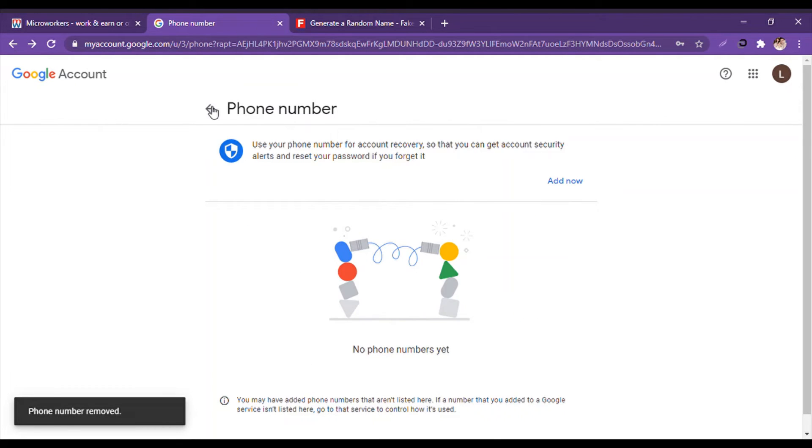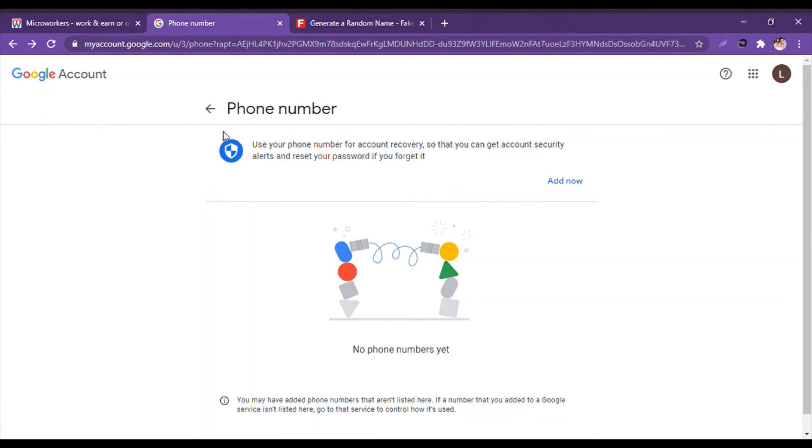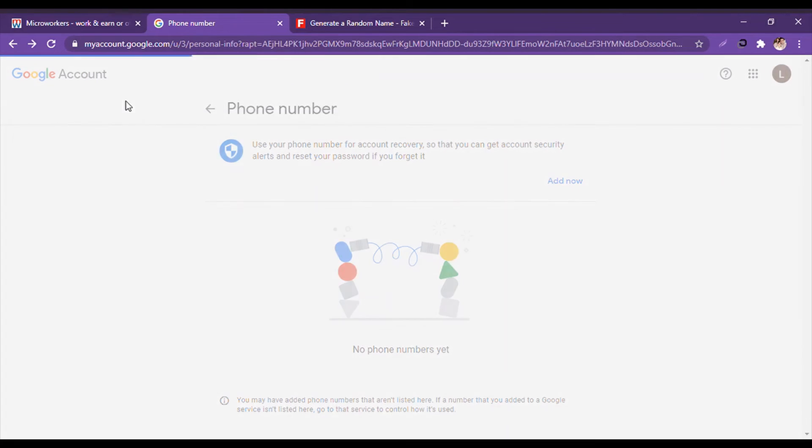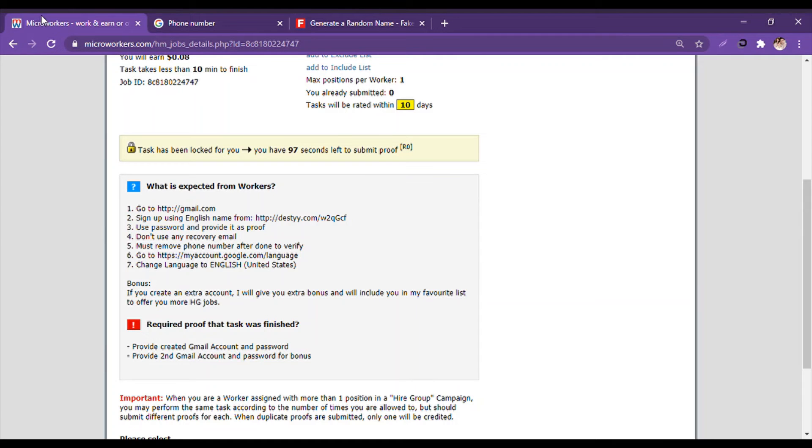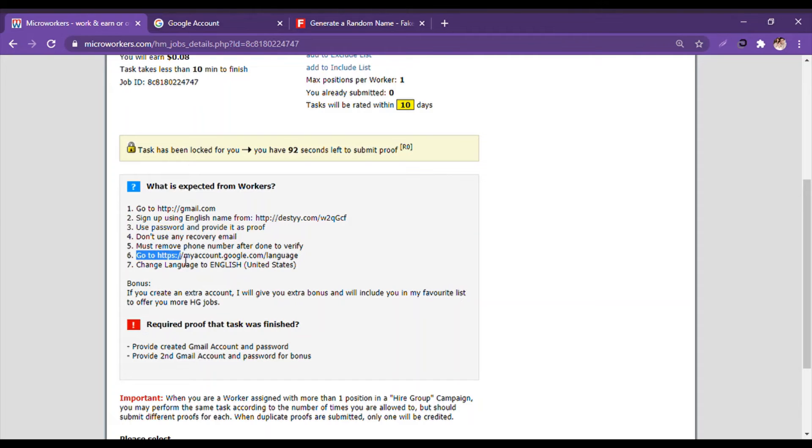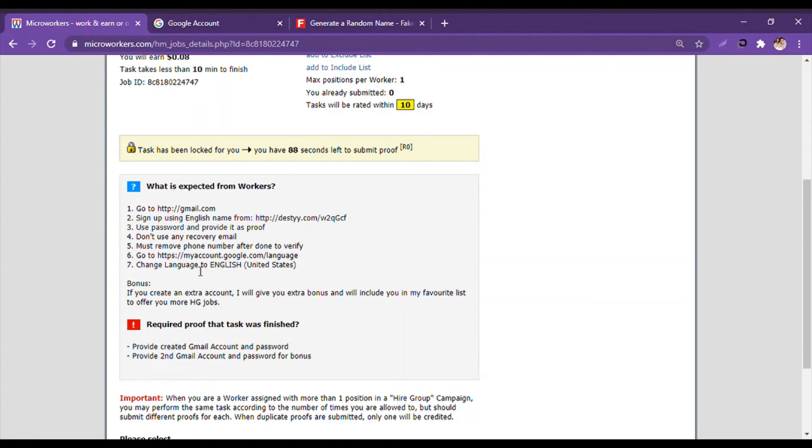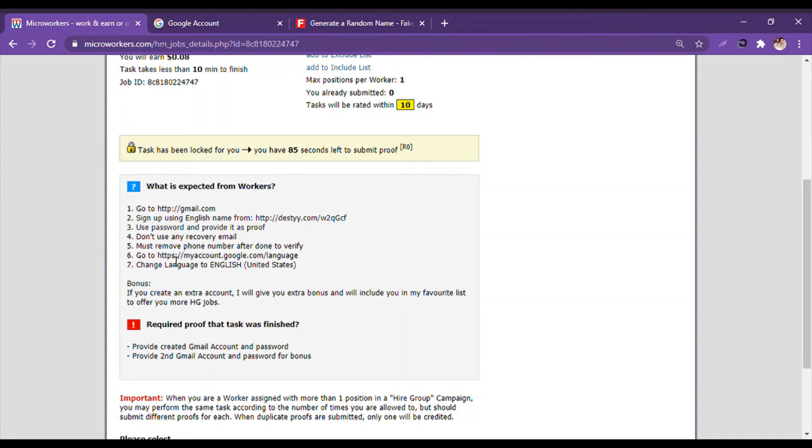And let's see what Micro Workers wants. It says go to myaccount.google.com language. It means change language to English United States.